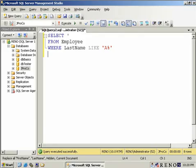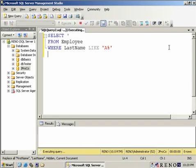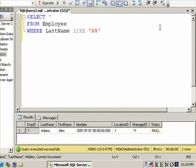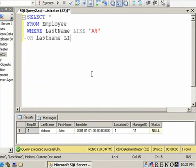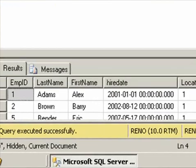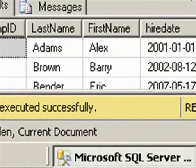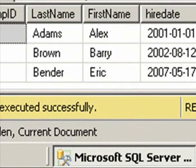You can use wildcards, and you can use many wildcards together. For example, 'A%' finds all last names like Adams that start with the letter A. If I wanted to find all the names that start from A to B, I can put OR, last name LIKE 'B%', and run it. And you'll notice in the result set we have all the last names where the first letter ranges from A to B.